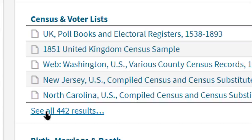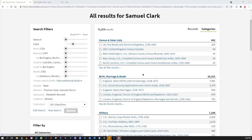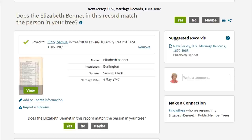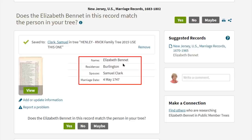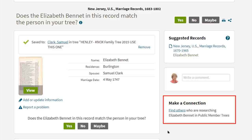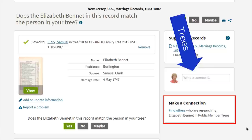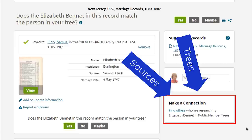Number ten is to use 'see all results.' For example, under census and voter list you can click 'see all' and get more items in that category — Ancestry is providing little hints everywhere: records, categories, see all. Number eleven: when you're looking at a record — in this case one already saved to my Samuel Clark profile showing his spouse Elizabeth Bennett — look at the 'make a connection' link. This is where you may find other people researching the same individuals, giving you a great opportunity to look at their trees, examine their sources, and possibly collaborate.